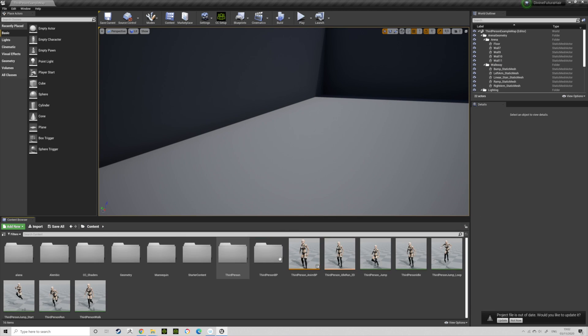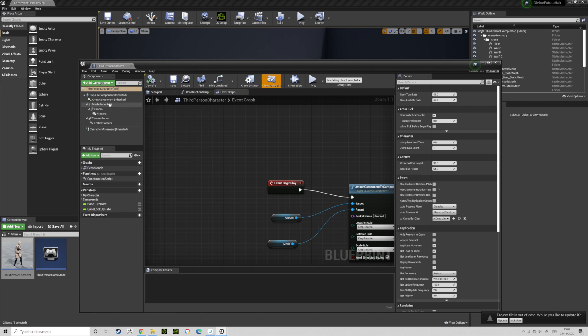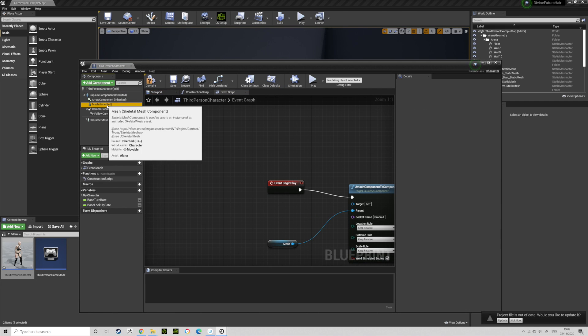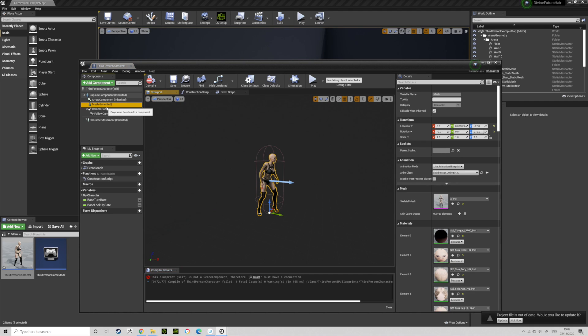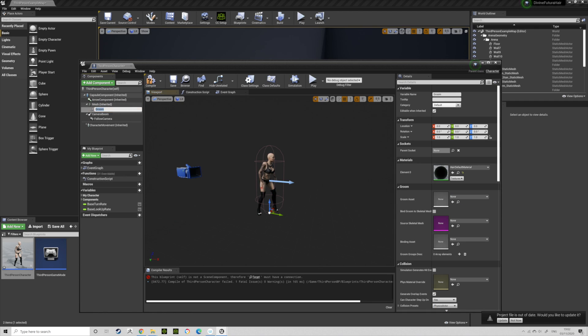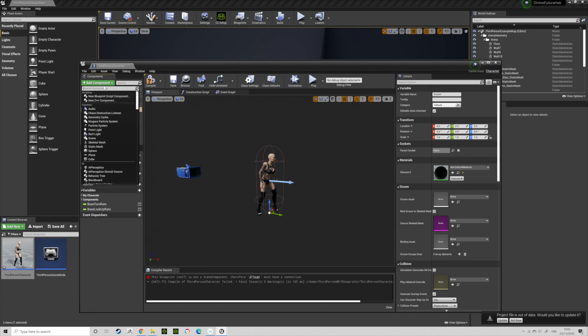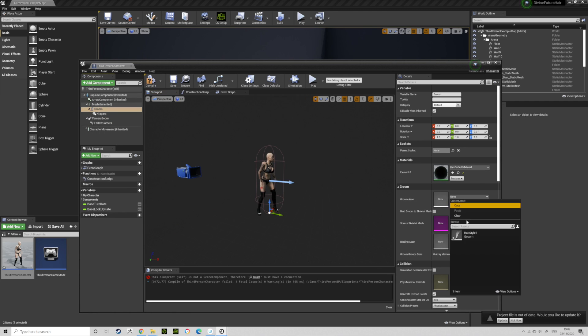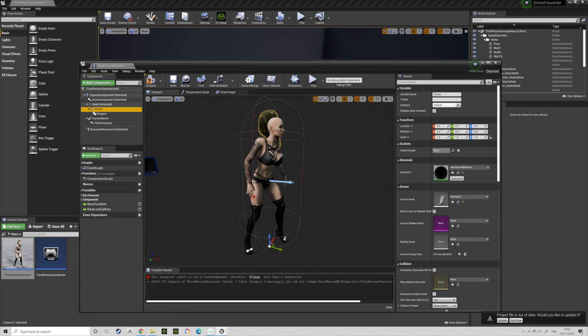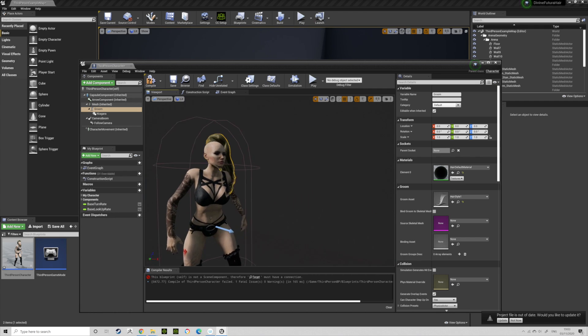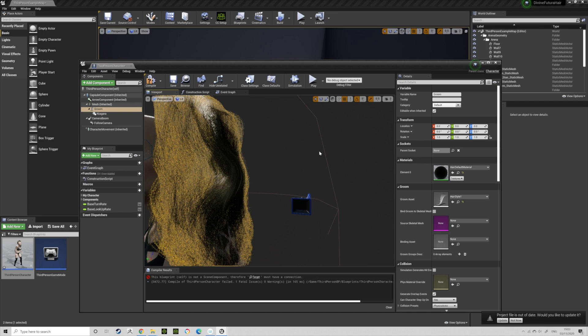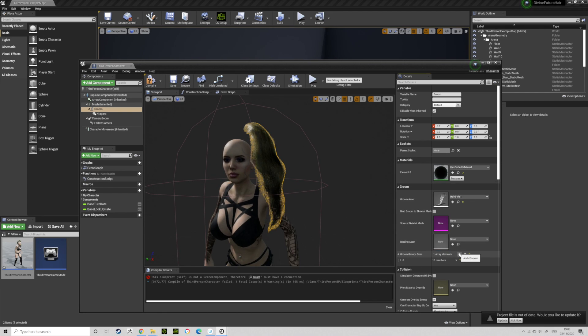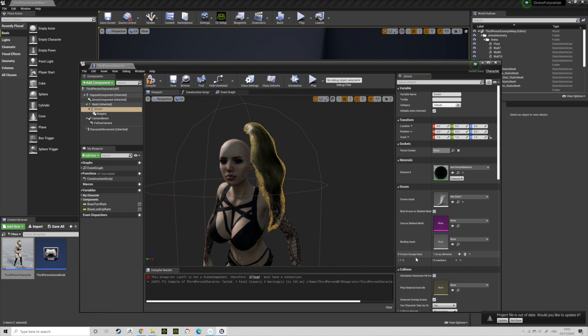Go into your Blueprint, double-click. Let's delete that. Starting from the beginning, let's go into Mesh, Add Component, and type in Groom. Add that. When you've done that, Add Component and type in Niagara. In your Groom, you want to choose your Groom.